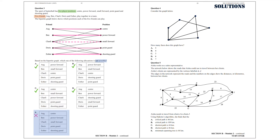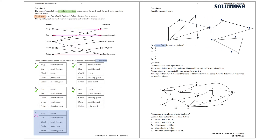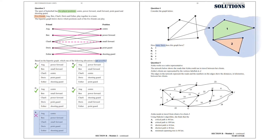Question 4. Consider the graph below. How many faces does this graph have? First of all, we are going to move the vertex at the top below so the edges do not cross. So we have 1, 2, and 3 faces. So the answer we are after is Option A.